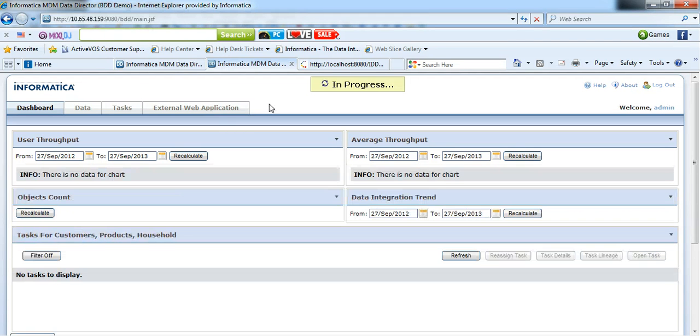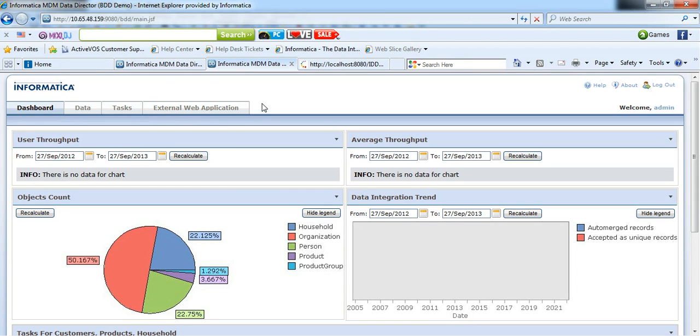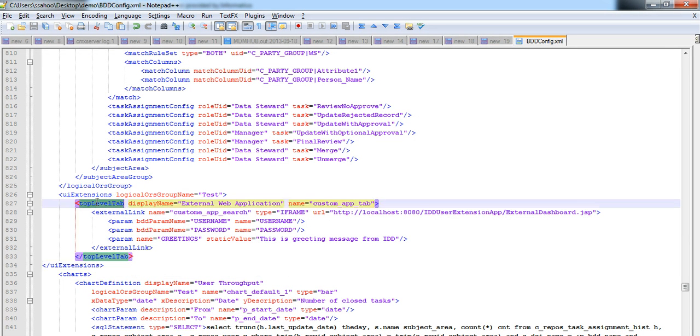We can find here an external tab that is added to the IDD application. The name of this tab is the same which we had provided in the top level tab. External web application.